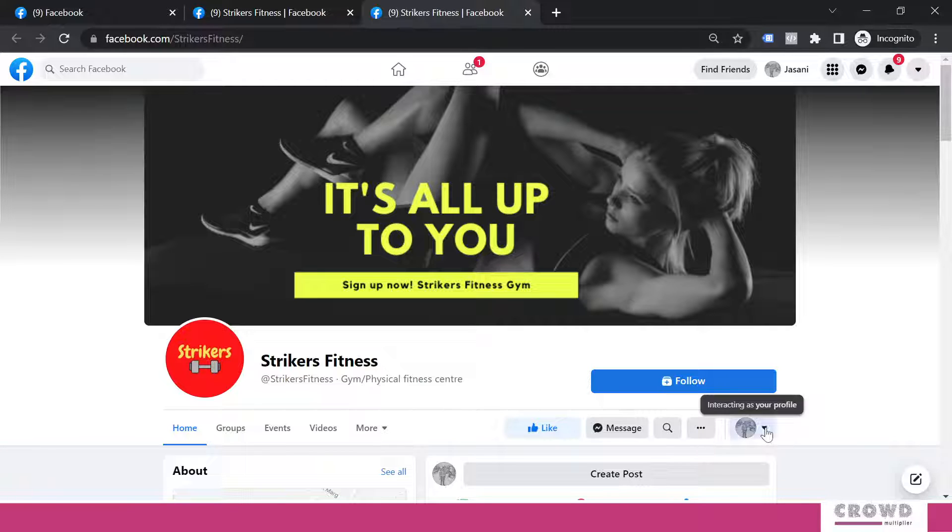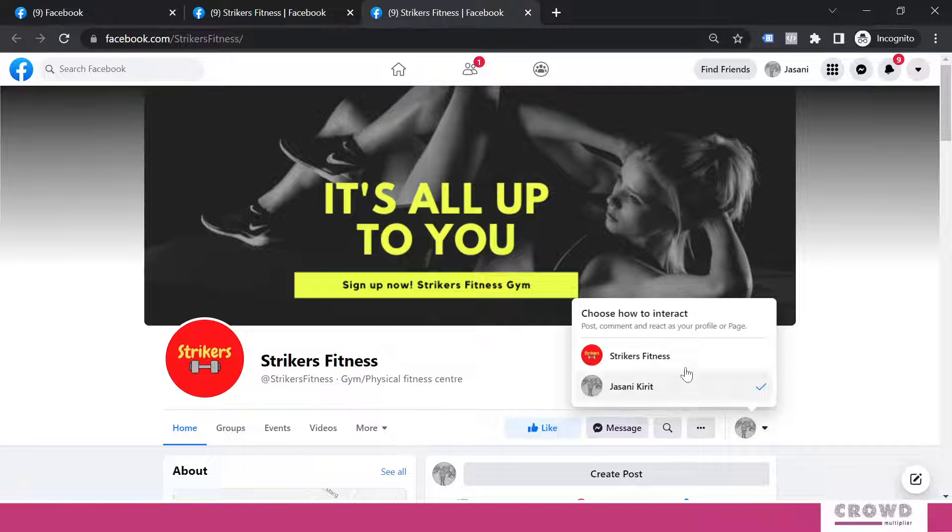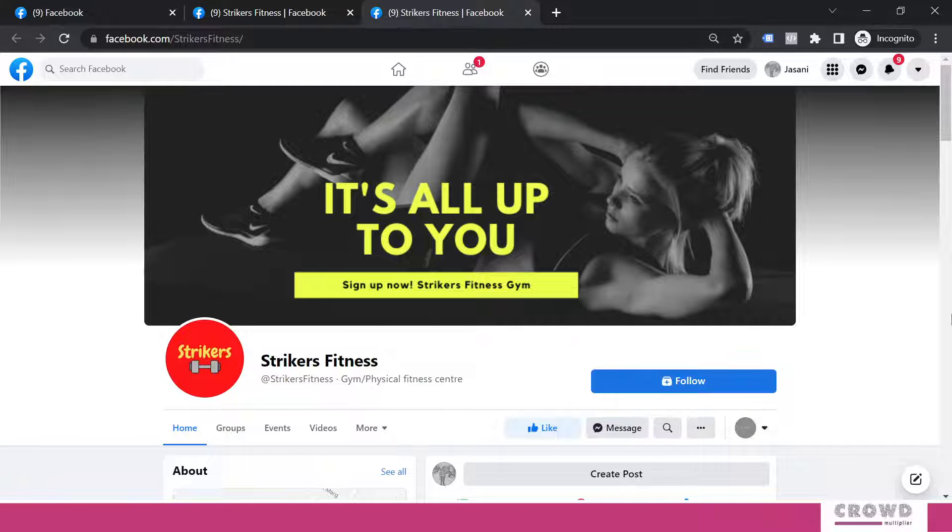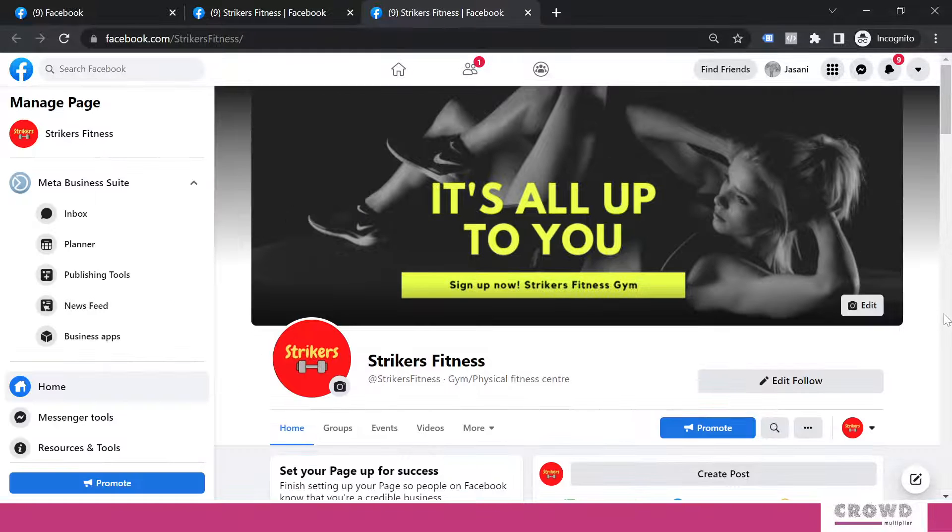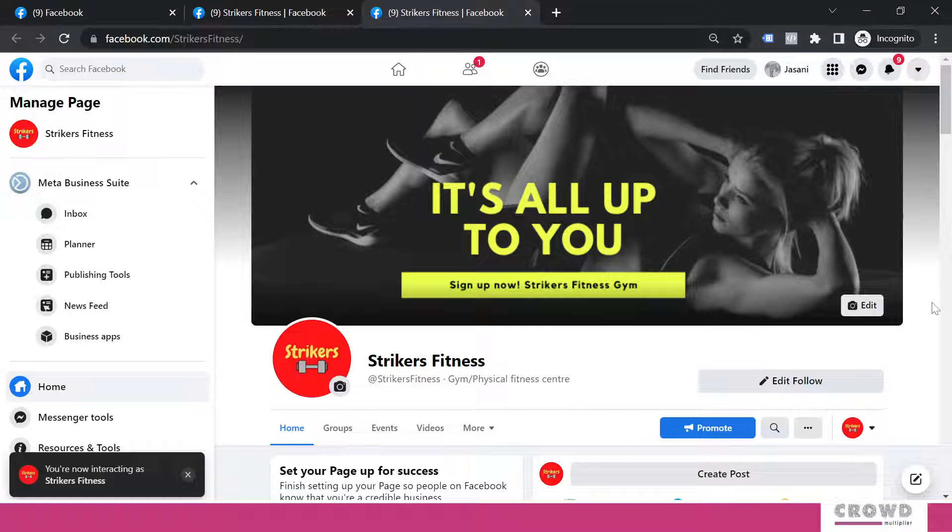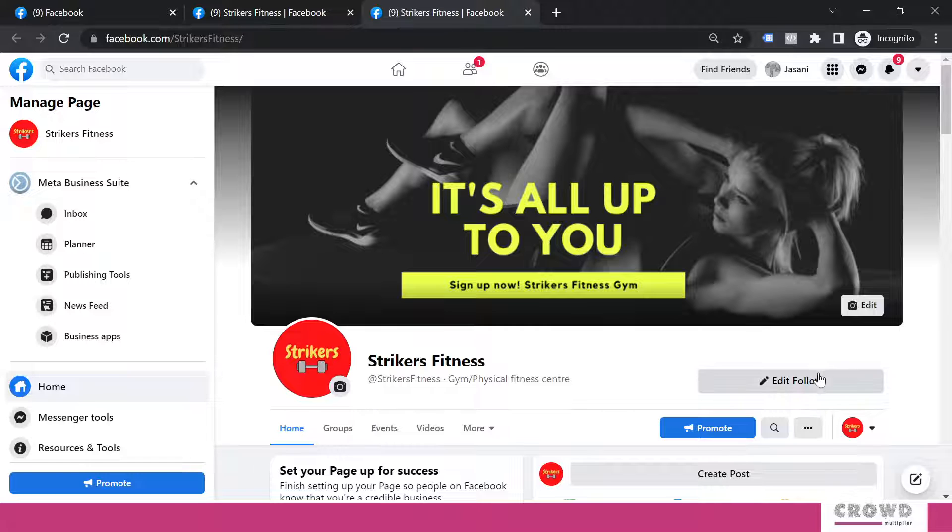But again, all businesses may not be interested in follow button, right? So looking at this sales funnel, what kind of options you should select?